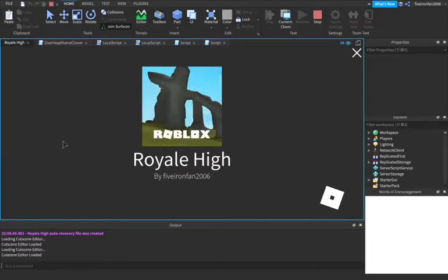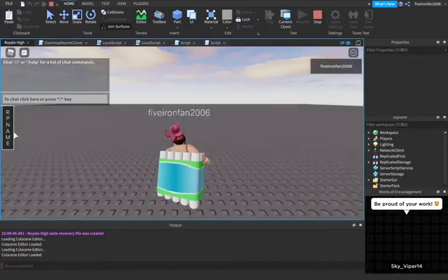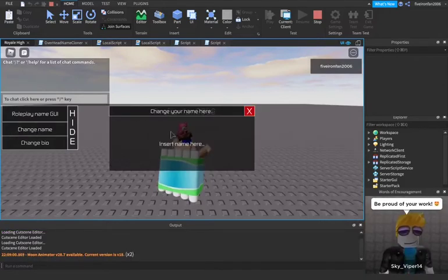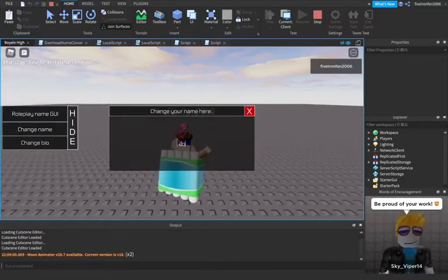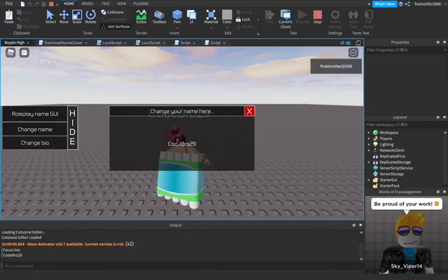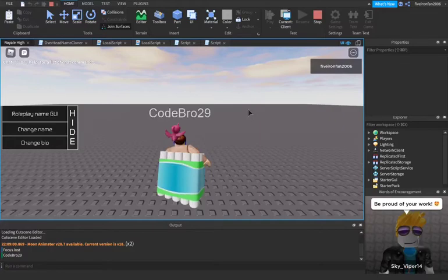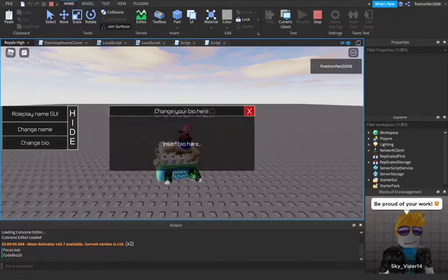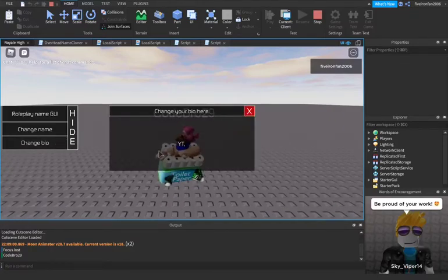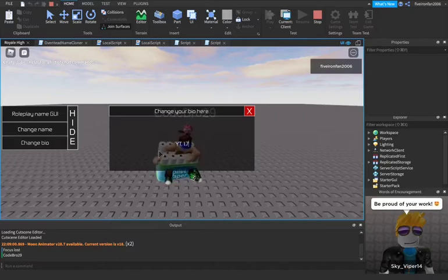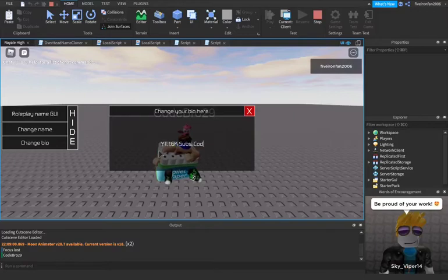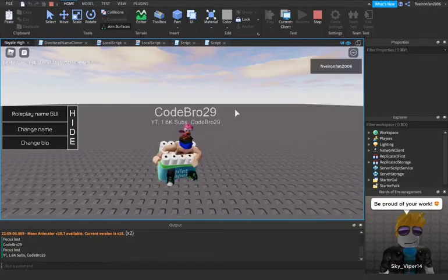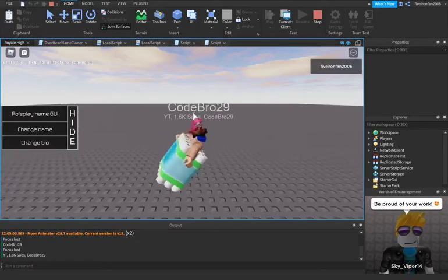And then I'm going to show you some different custom things that you can do if you would like. I'm going to go into Royal High RP name. I'm going to change my name this time since we just tested the bio. Perfect. We have our roleplay name. I'm going to say YT comma 1.6 K subs code bro 29. Boom. We have our bio and our roleplay name. I think this is pretty cool.